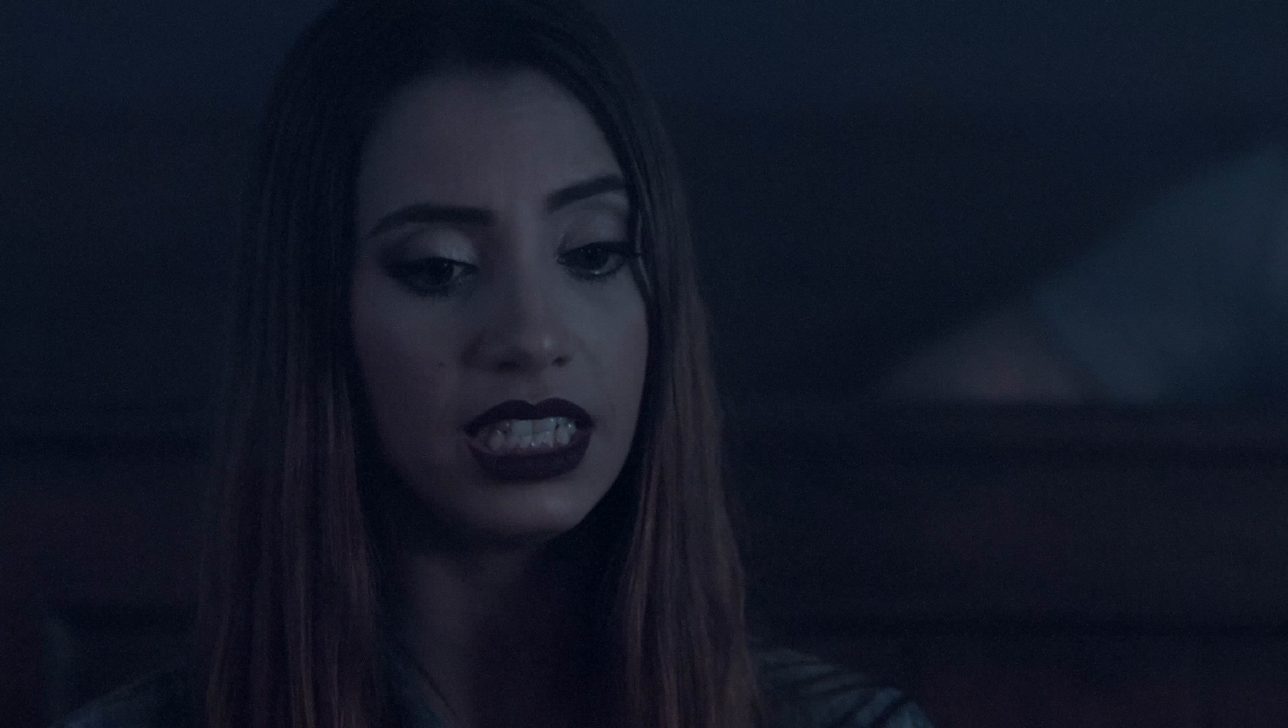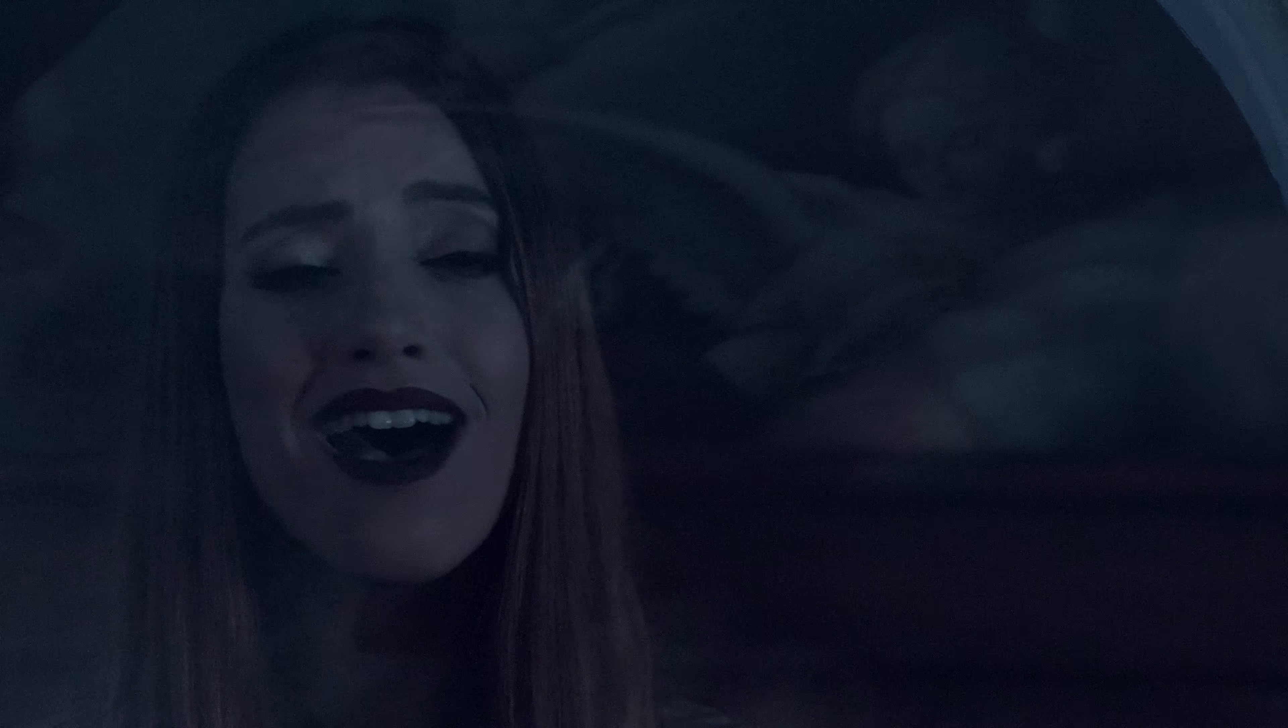My darling believe me, for me there is no one but you.